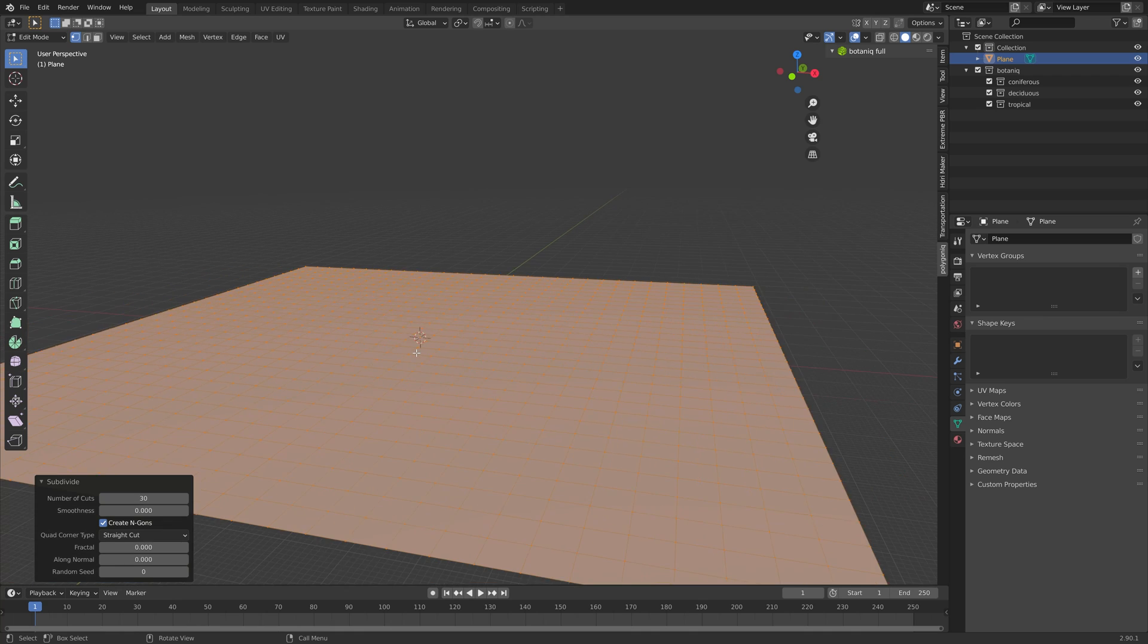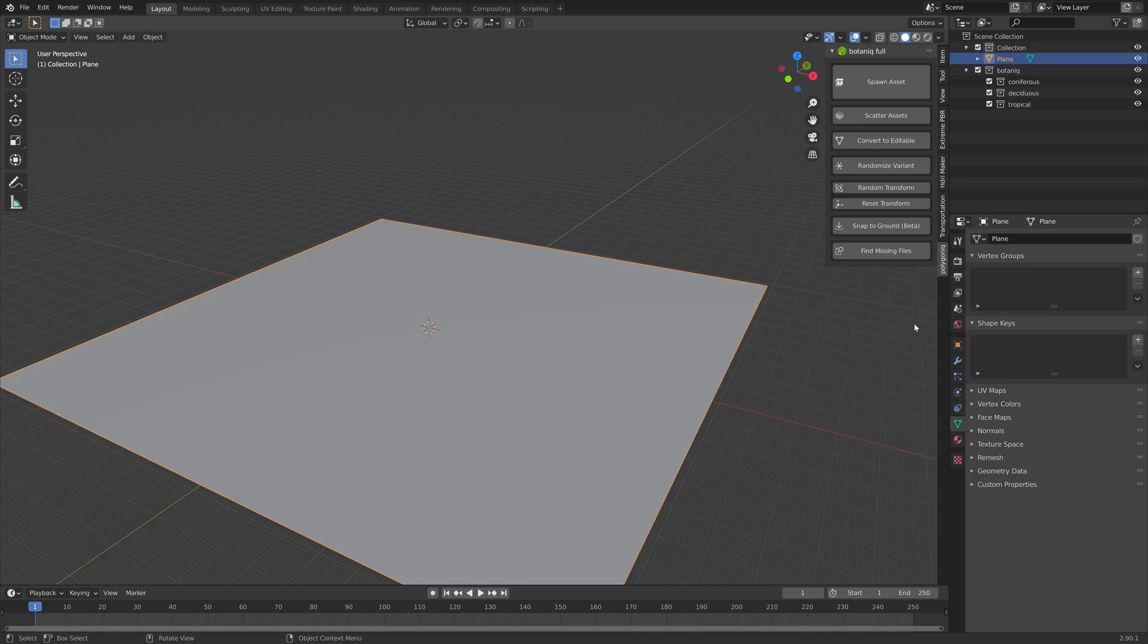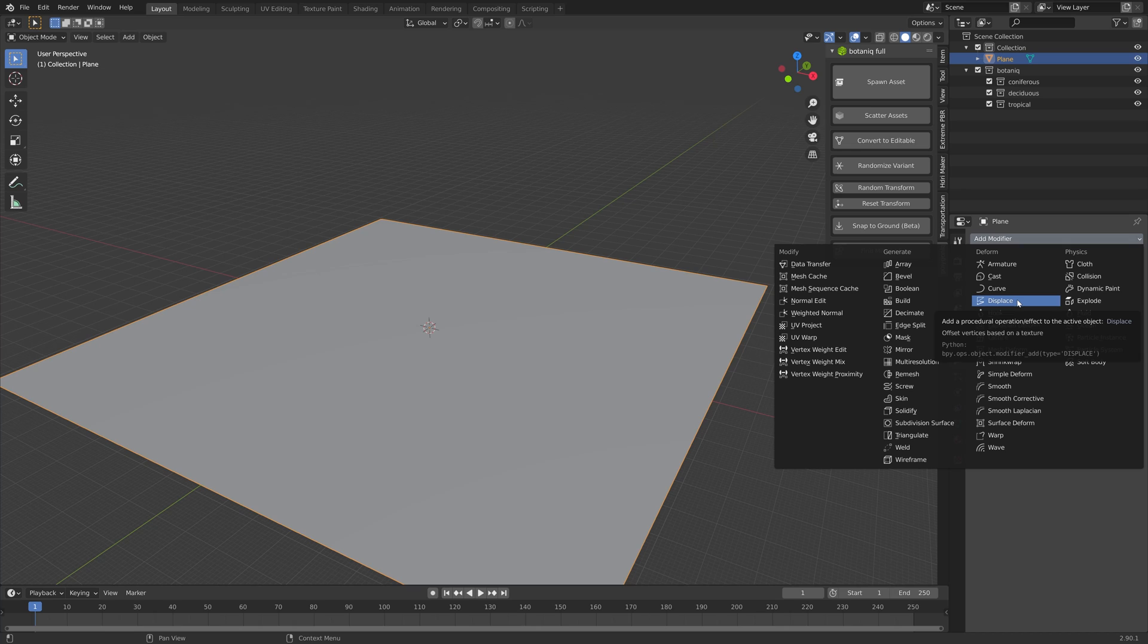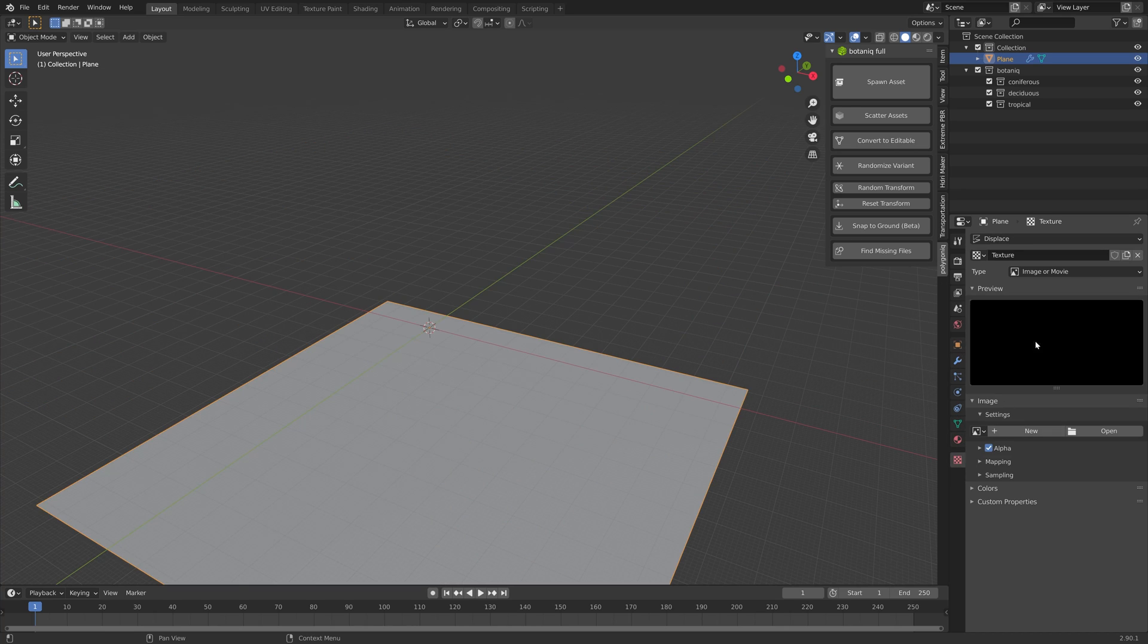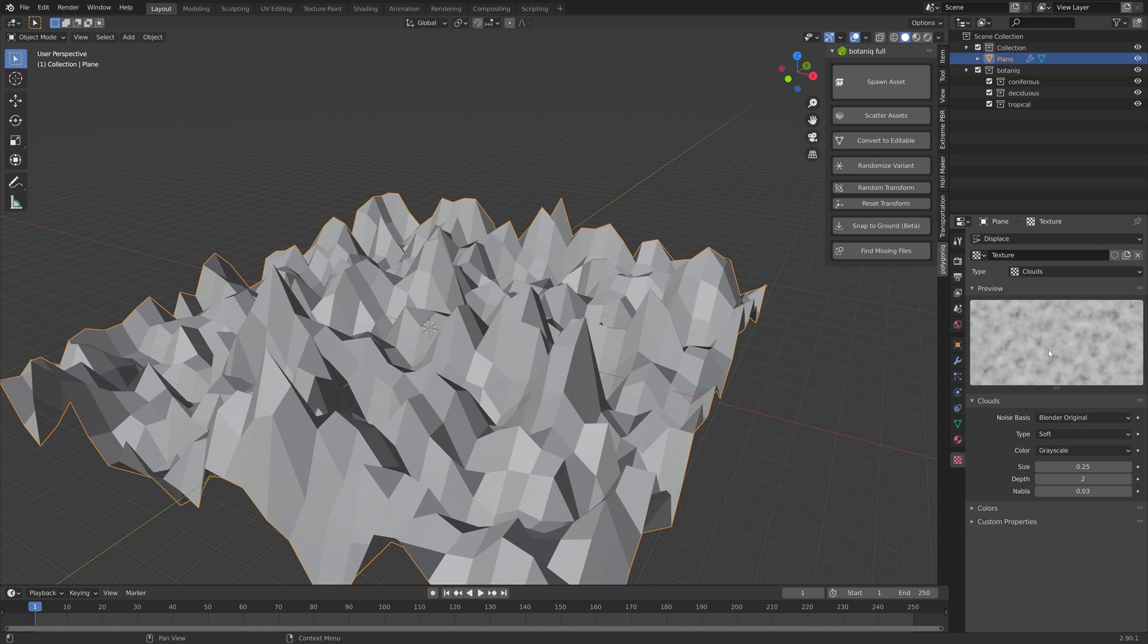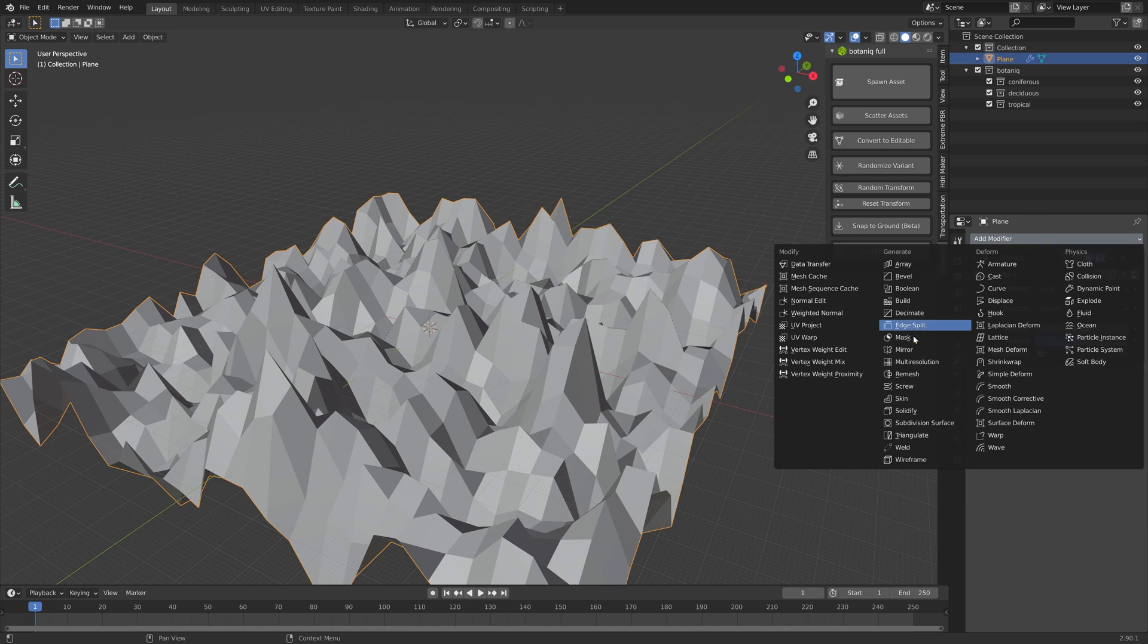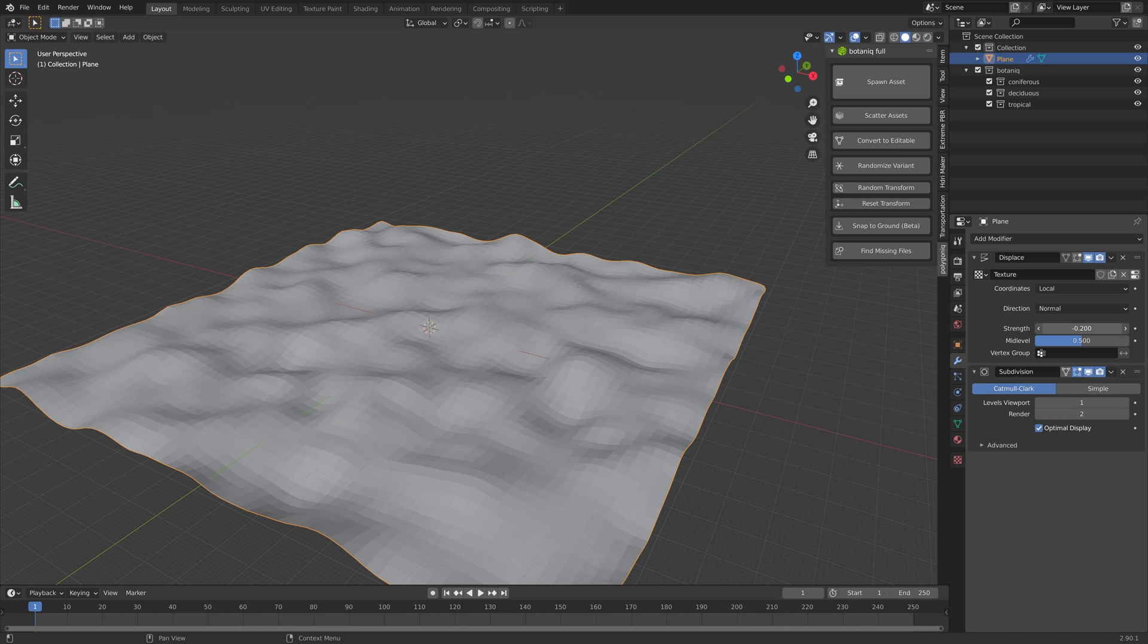Press Tab to go back to object mode and then let's add a displacement modifier and add a texture. Then inside the texture settings we're going to set it to clouds. I'm going to add a subdivision surface modifier as well to add some additional polygons.